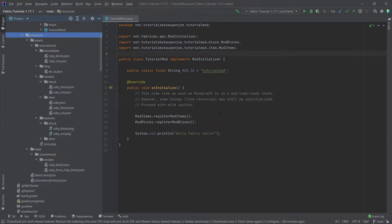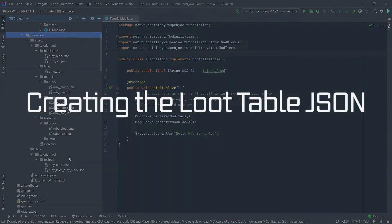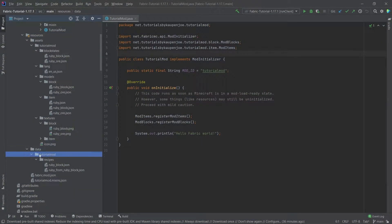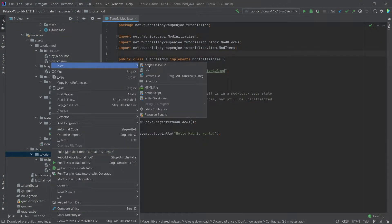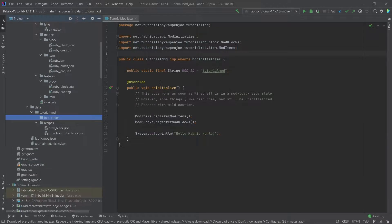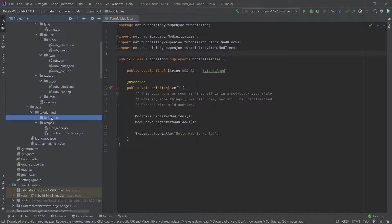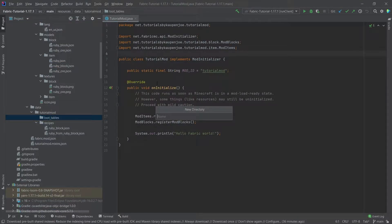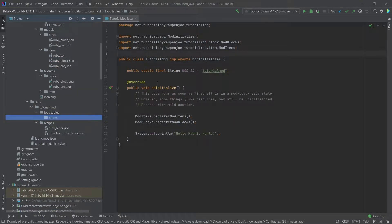We'll add a loot table for the ruby block and the ruby ore block and we do this by navigating to our data folder and then our tutorial mod folder, right click new directory loot_tables. Very important that it is written correctly, and inside of that we will create a new folder called blocks.